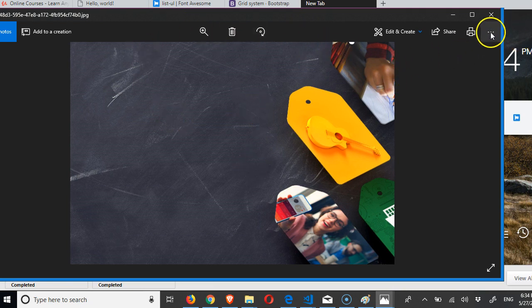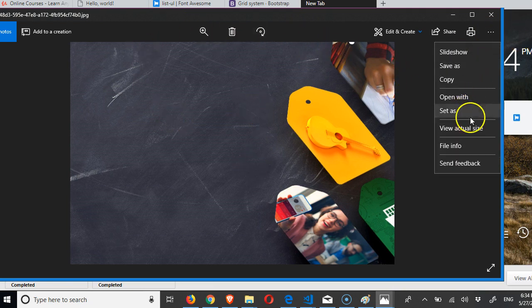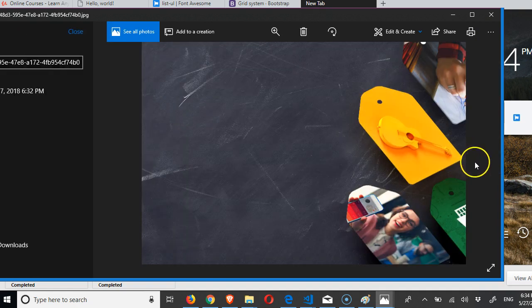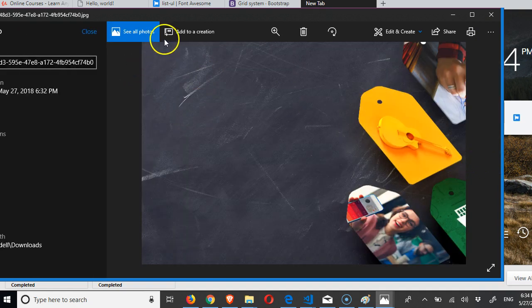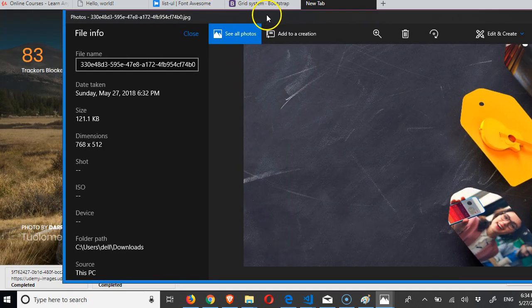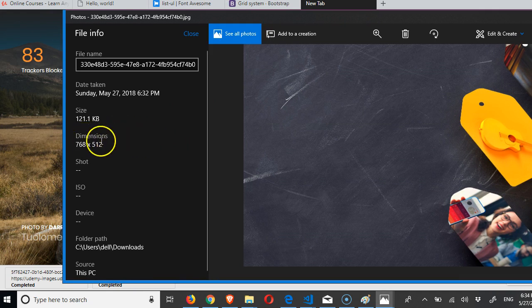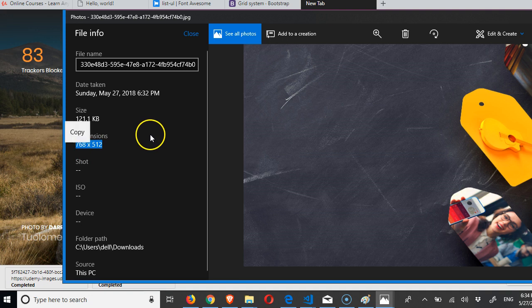If you click on this icon here, you'll see file info. If you click on file info, we can now see the dimensions of this image. Look at what we're looking for. How big is the image? So if we copy this, we need to get an image that is this big.